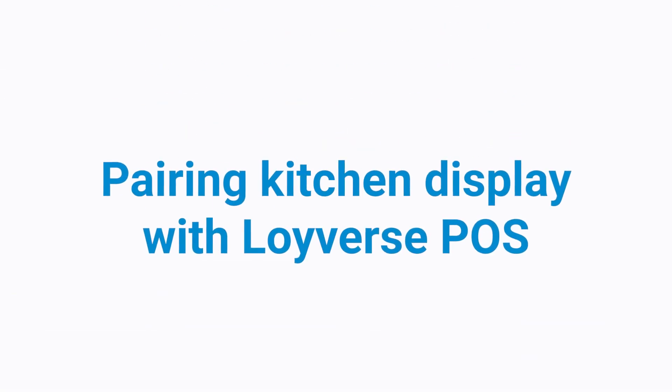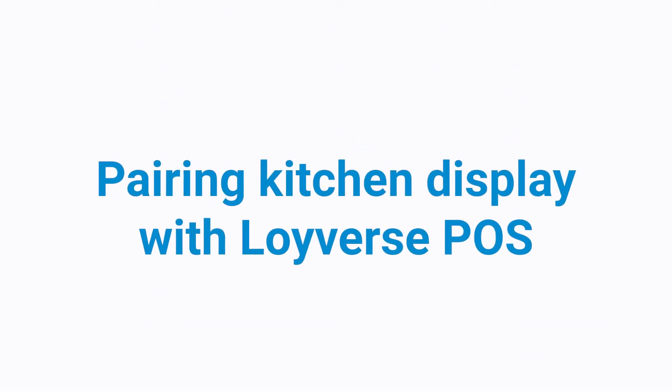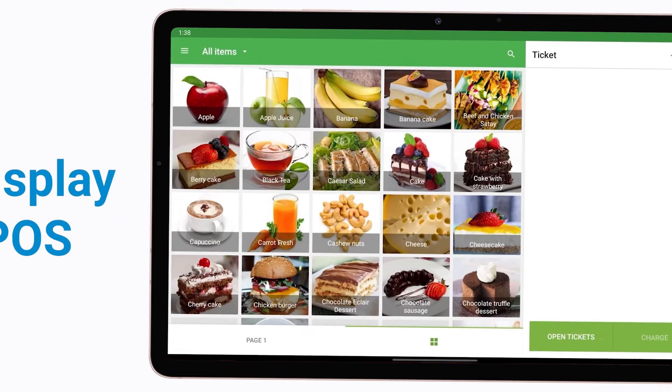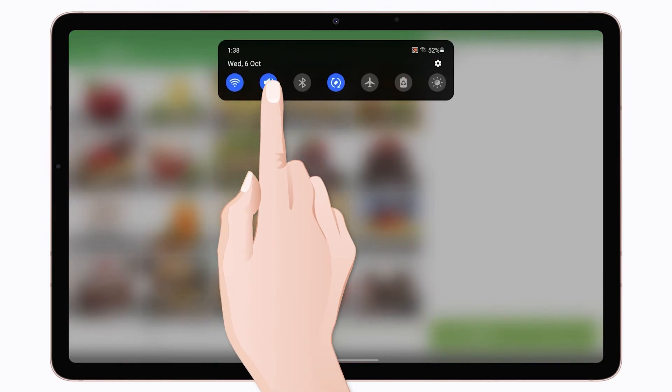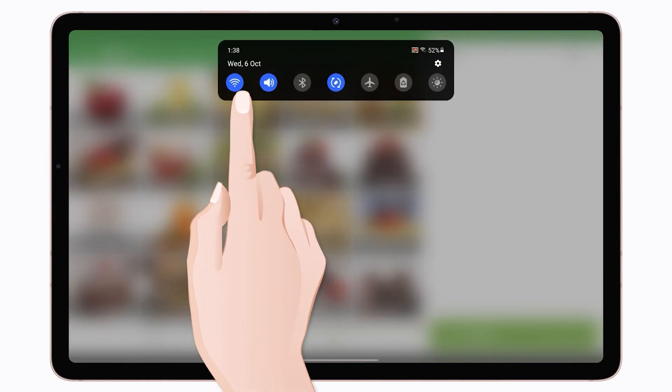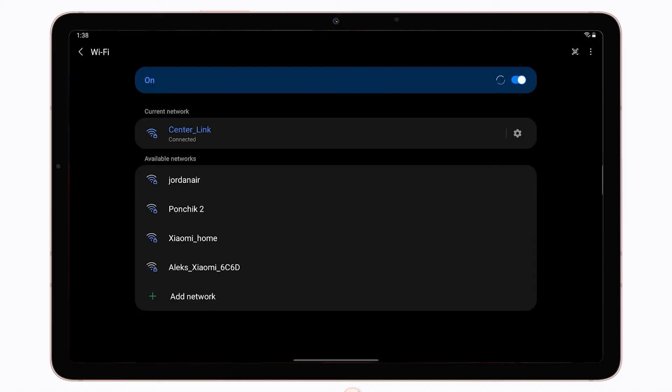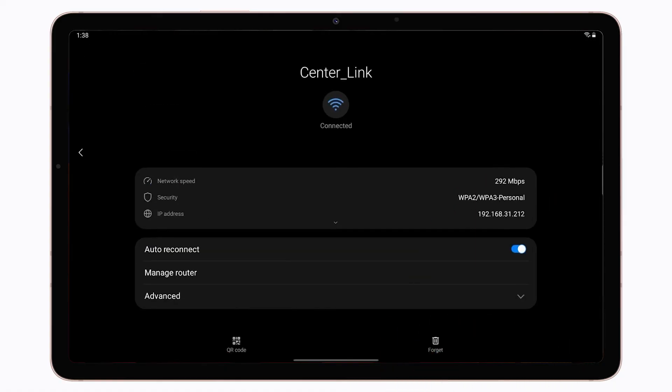Pairing Kitchen Display with Loiverse POS. First, make sure that all mobile devices with Loiverse KDS and Loiverse POS are connected to the same Wi-Fi router.